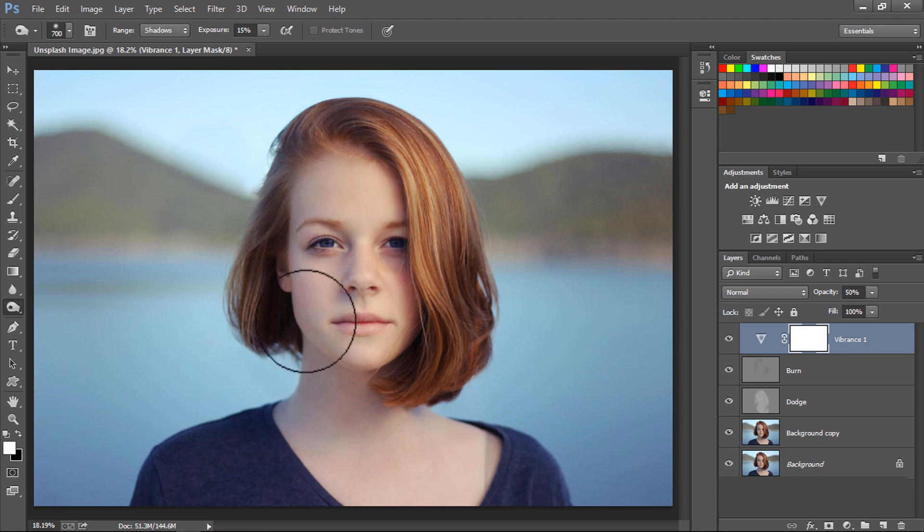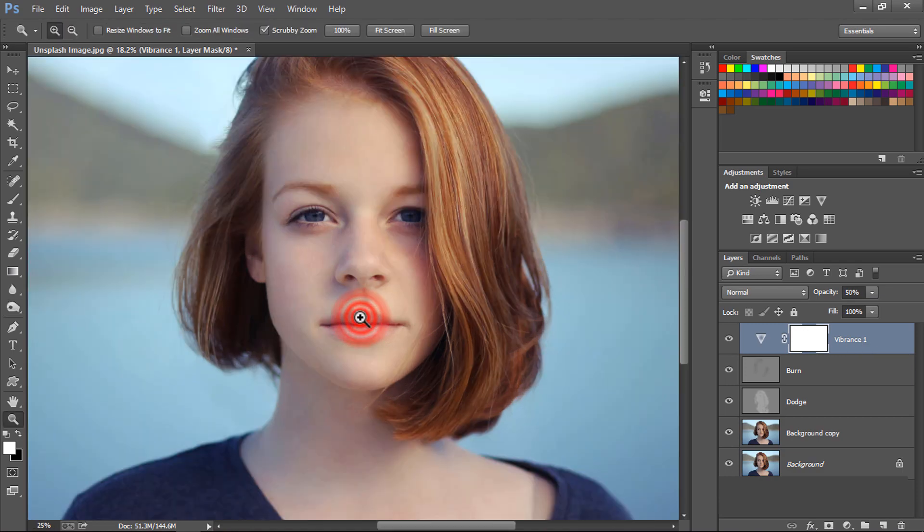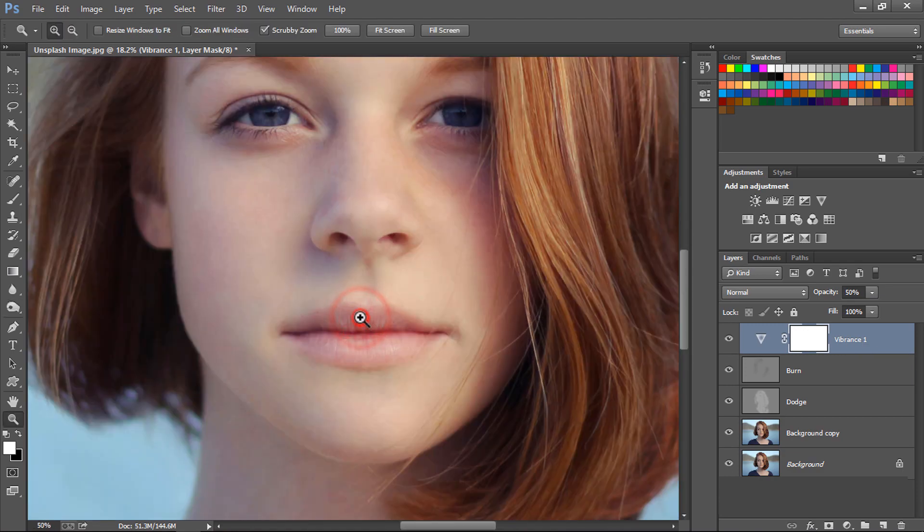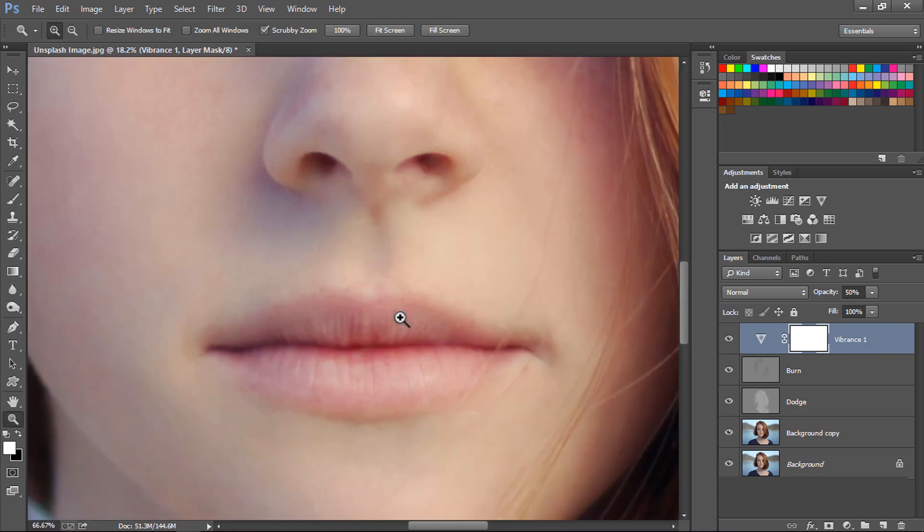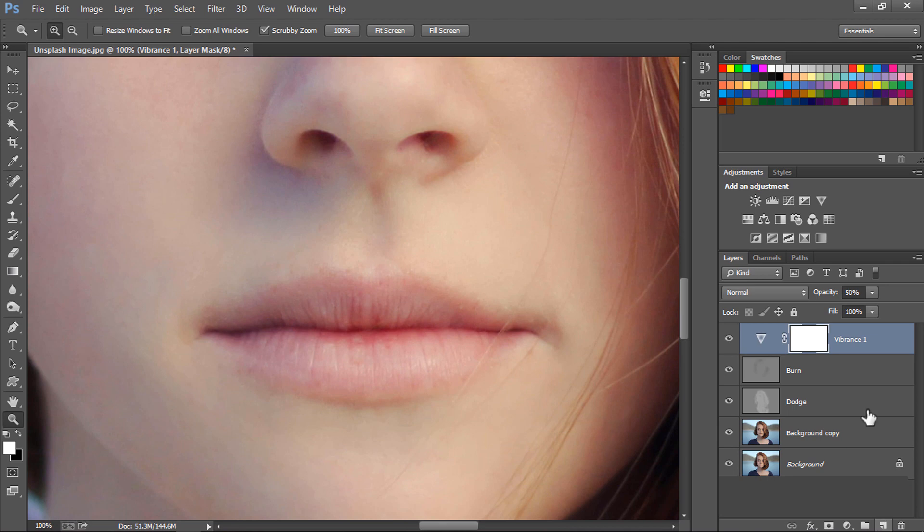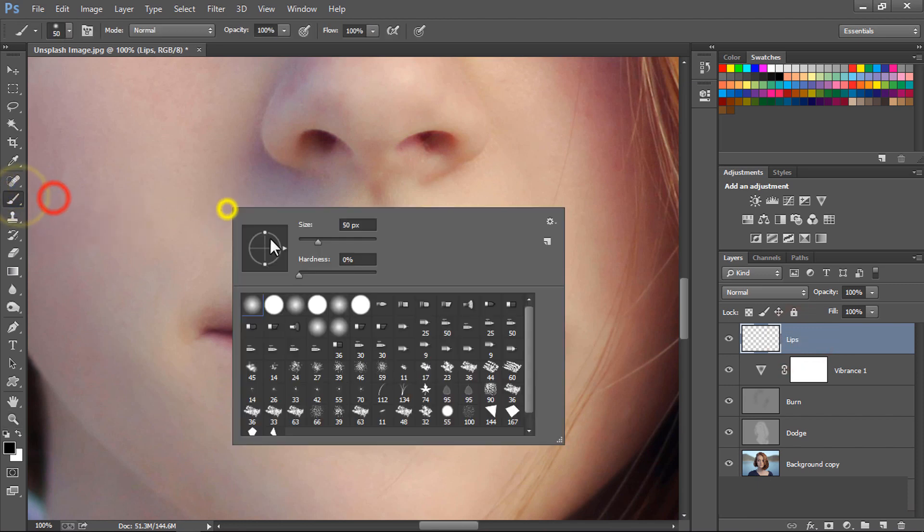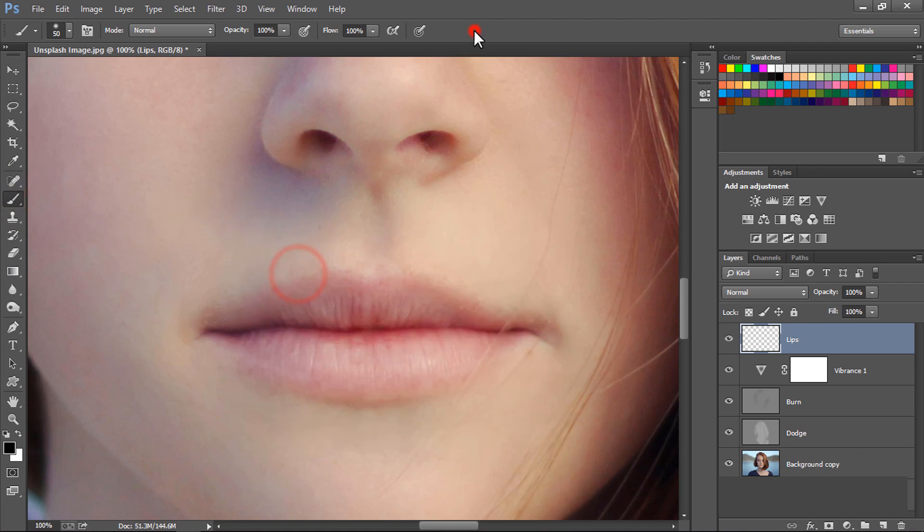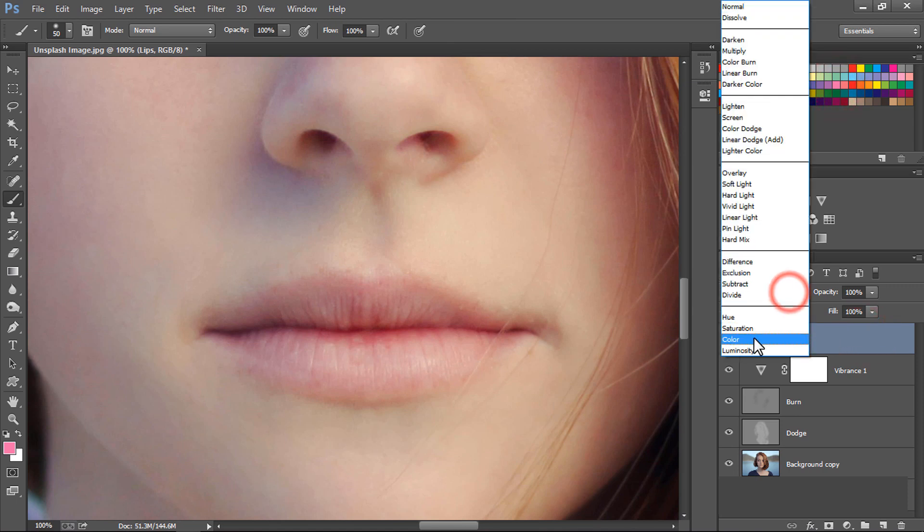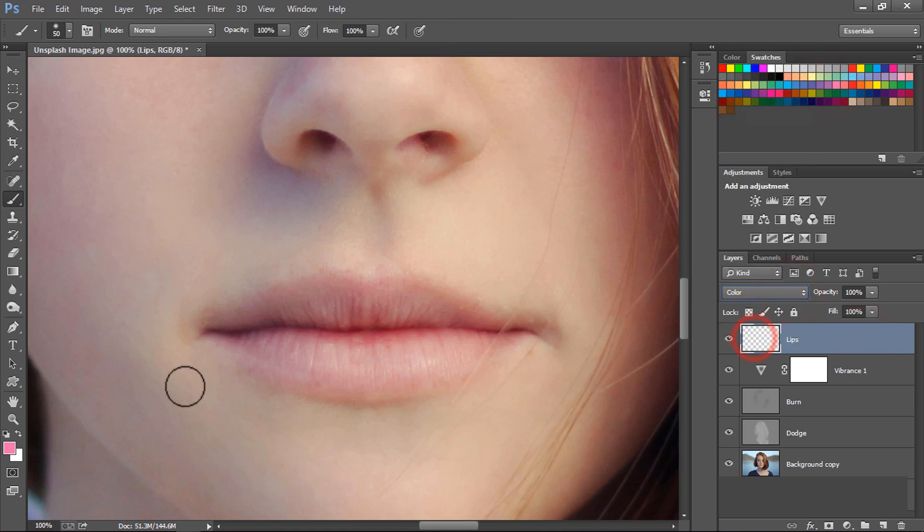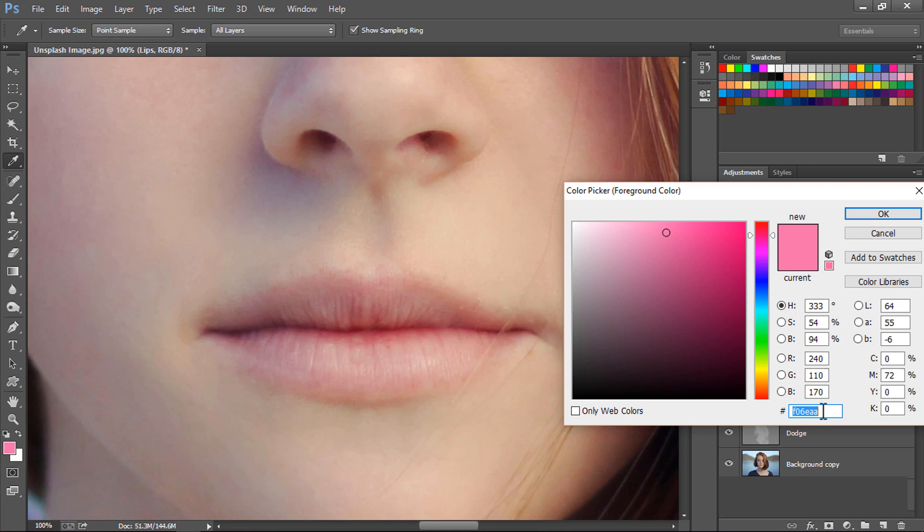So now just to finish this photo up, I will increase the color of the lips. Let's create a new layer and rename this as Lips. Select a soft brush tool, hardness 0%, select a pink color from the color swatches and set the blend mode of this layer to Color.